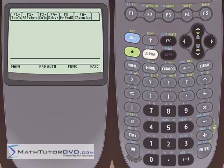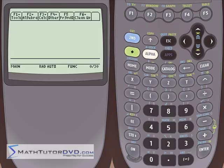Hi, I'm Jason with MathTutorDVD.com and today we're going to talk about the TI-89 calculator. We're going to begin the first of several sections where we talk about the graphing capabilities of this calculator. So it's a graphing calculator — you bought it to graph equations along with all the other things it can do, so let's start to talk about graphing.